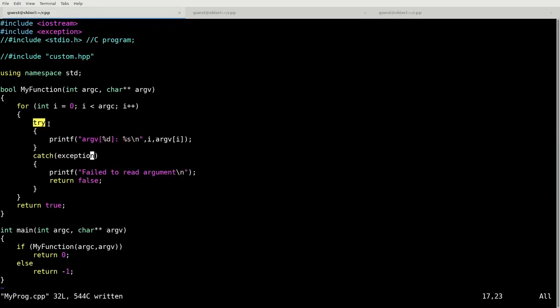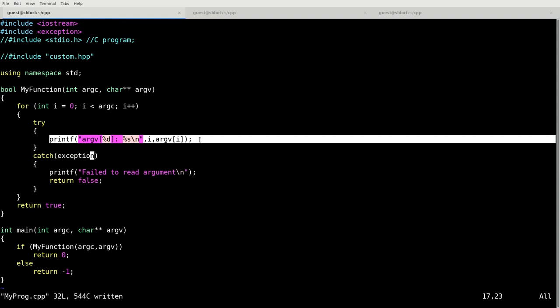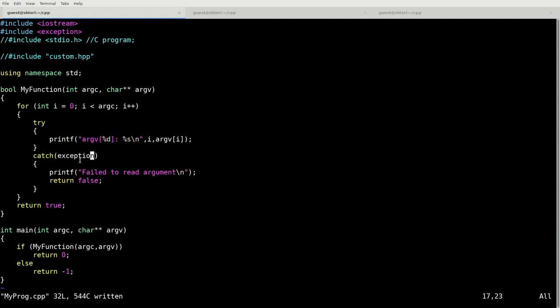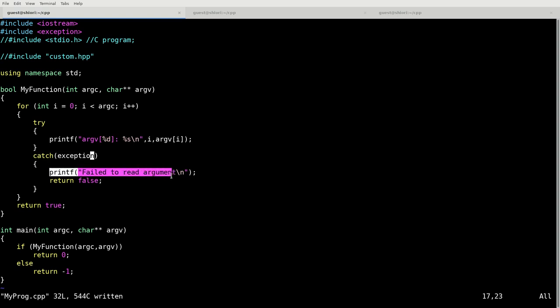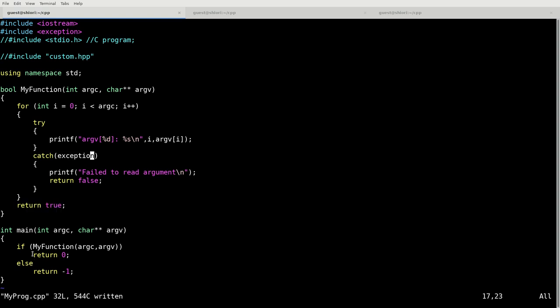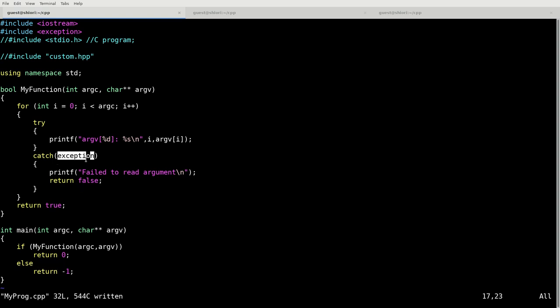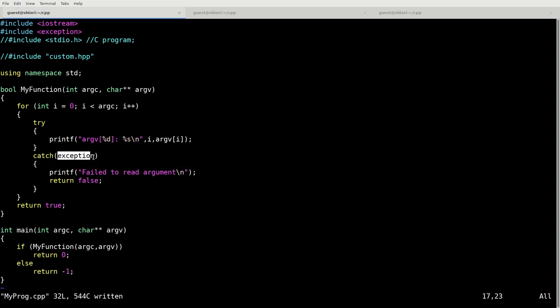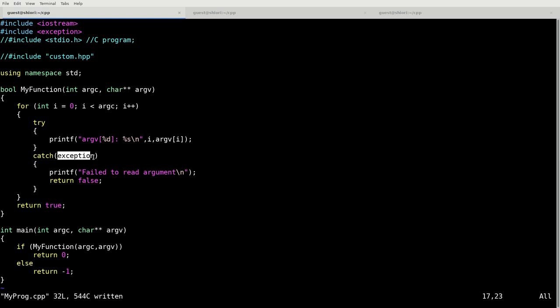So the try attempts to run printf. If there is an error in running printf, then it will catch. In this case we've just said exception, so any exception that this throws it will catch and it will print that it failed. If it doesn't catch anything, then this loop runs through its course and returns true. And if it returns true, we return zero. If it returns not true, if it returns false saying that there's an error, it will return negative one. Handling these exceptions ends up being important in a lot of cases, so it's important to make sure that you handle them properly.